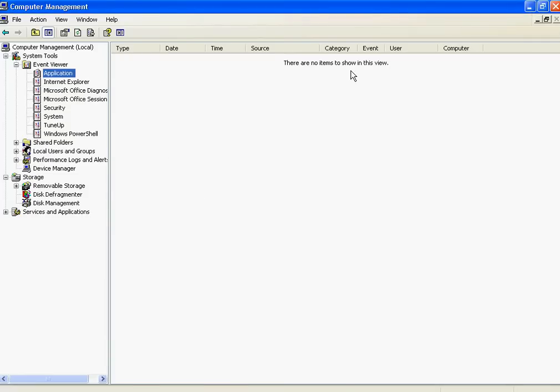And basically, now it's empty. So you could go and recreate the problem you're having, and then come back here and see what messages are in here.